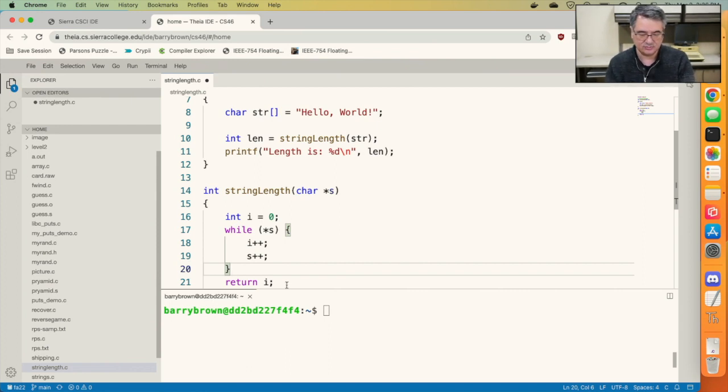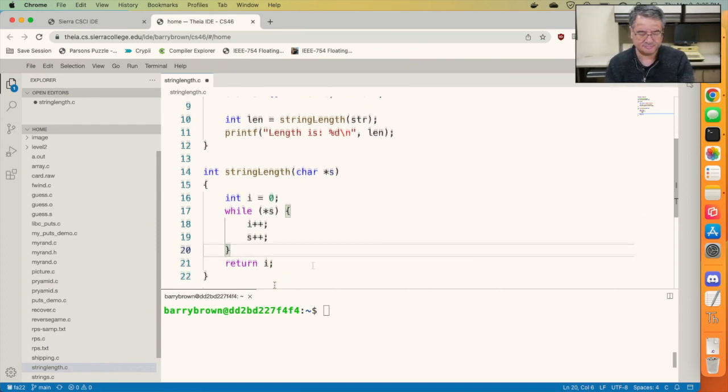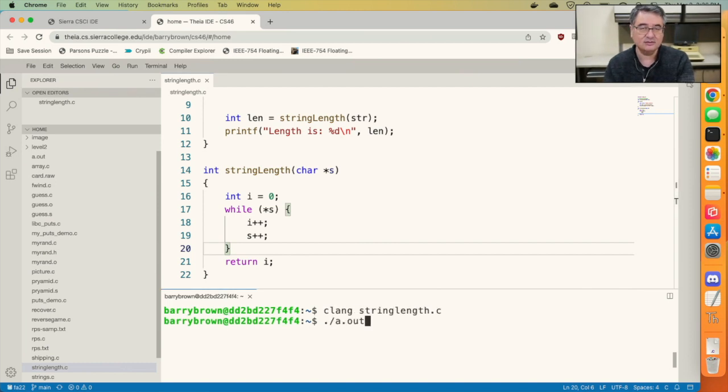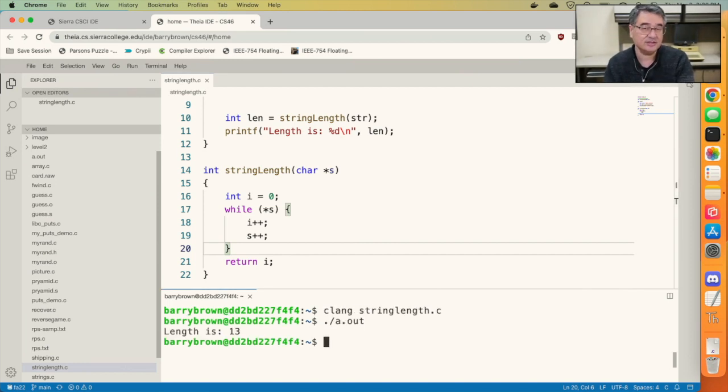When the loop is done, we just return the value of i. Let's save it, compile it, and make sure it still works. And yes, it does. So we still got a length of 13.